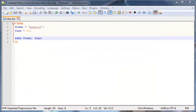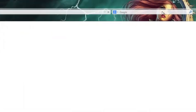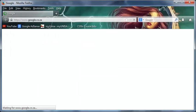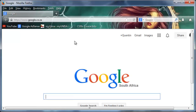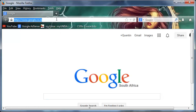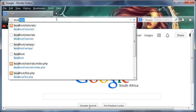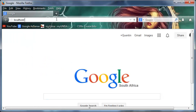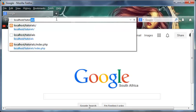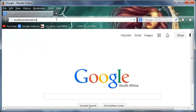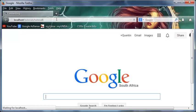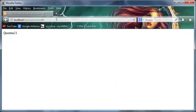And then go back to Firefox. So I should minimize that for you guys to see. I need to go to localhost/tutorials, and I think it is tutorial 6.